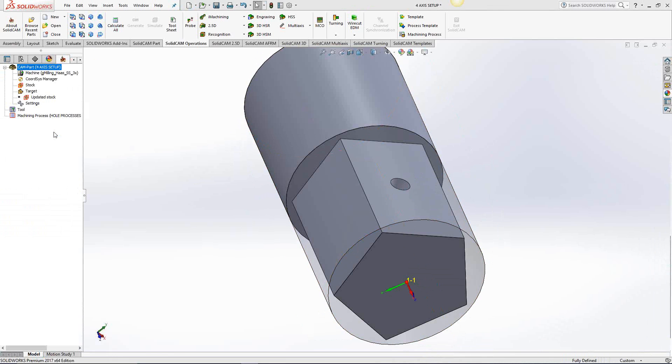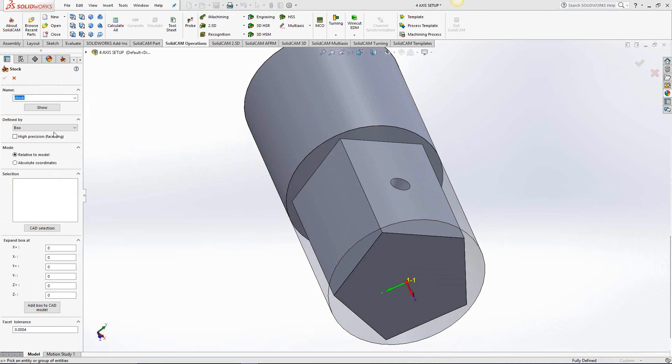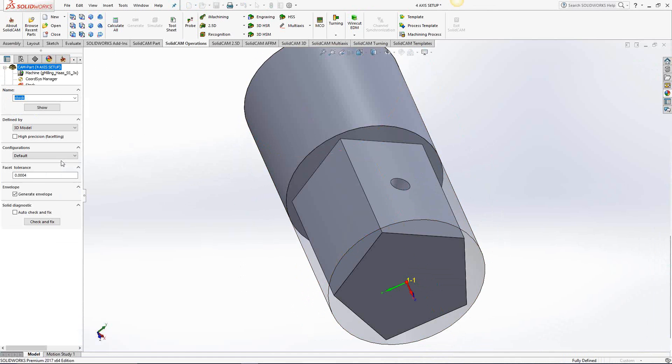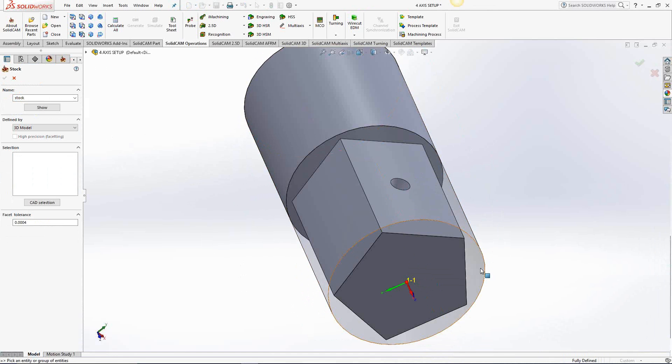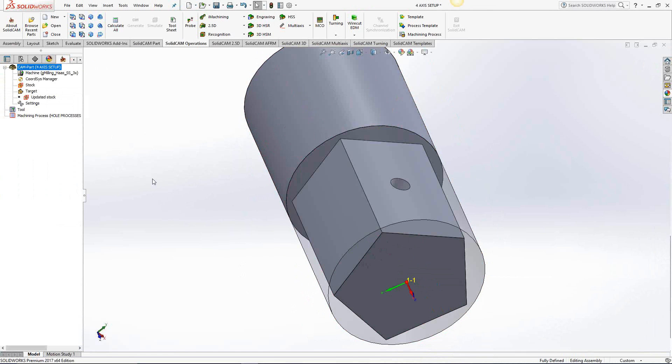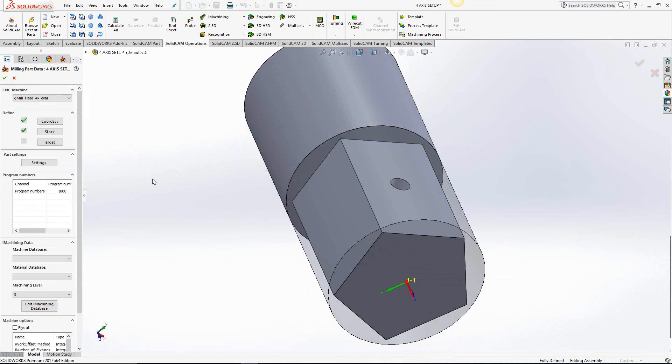Typically with fourth axis work, if you're working with bar stock, you might want to have a cylindrical bar stock representation on your screen. So I'm going to use the 3D model option and select this solid that I put on the screen here as my bar stock. And that's it.